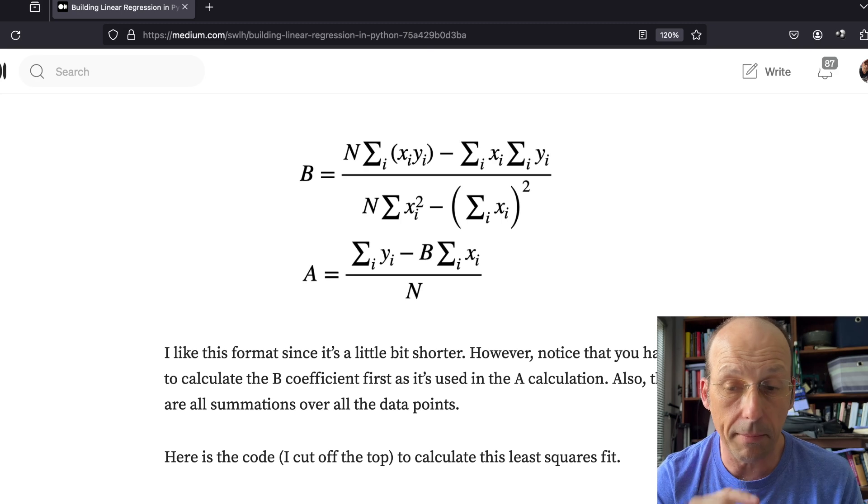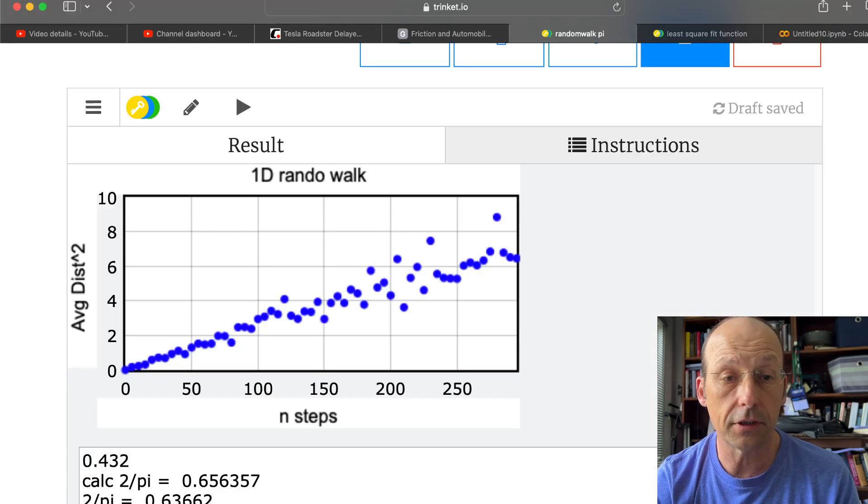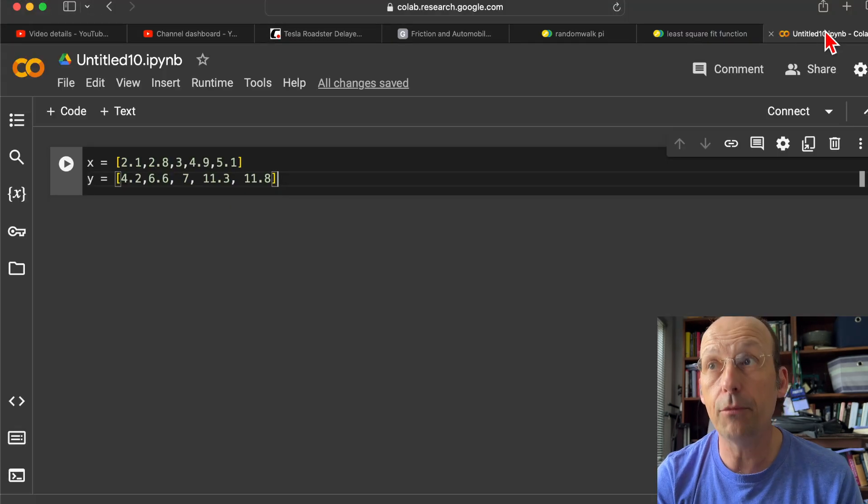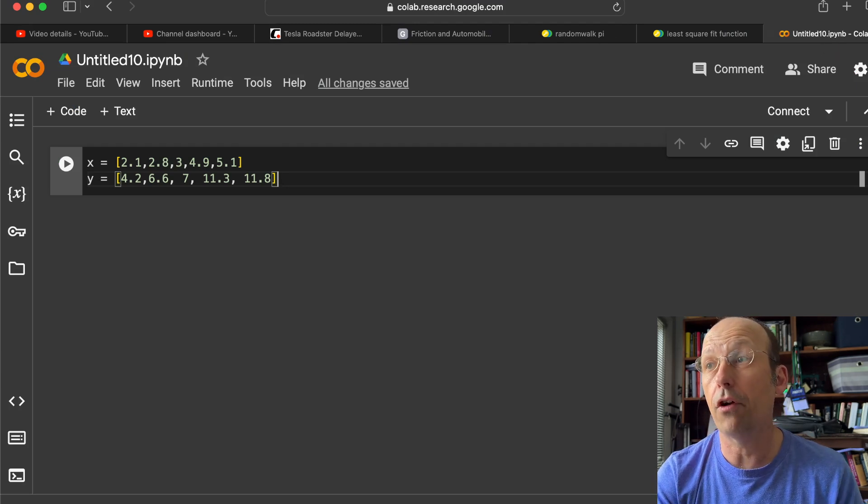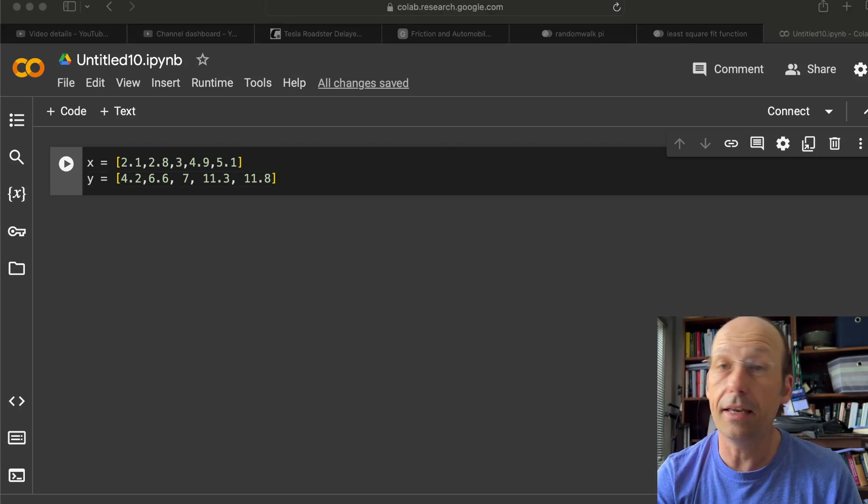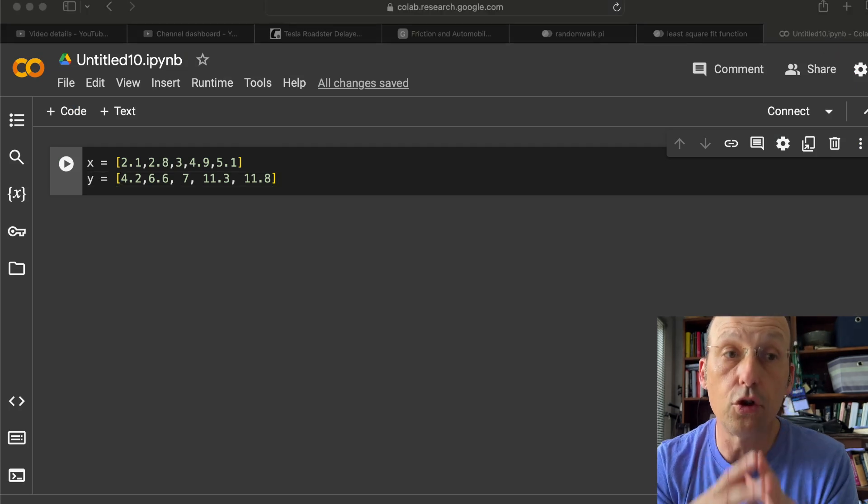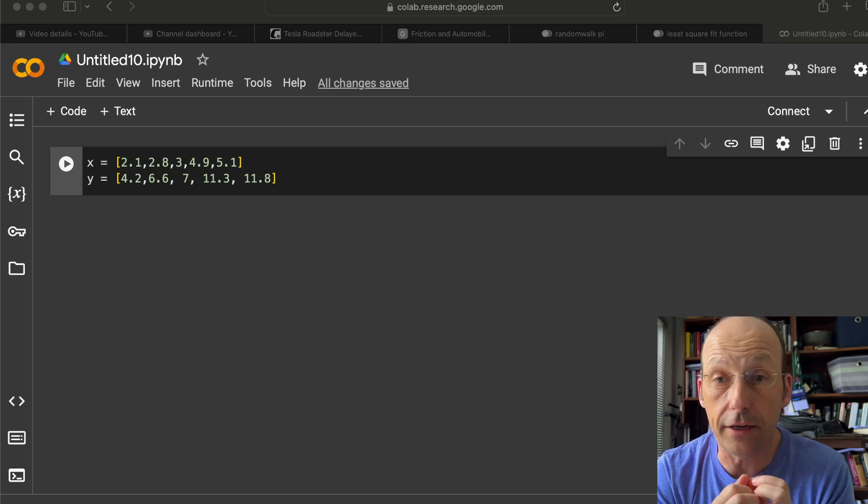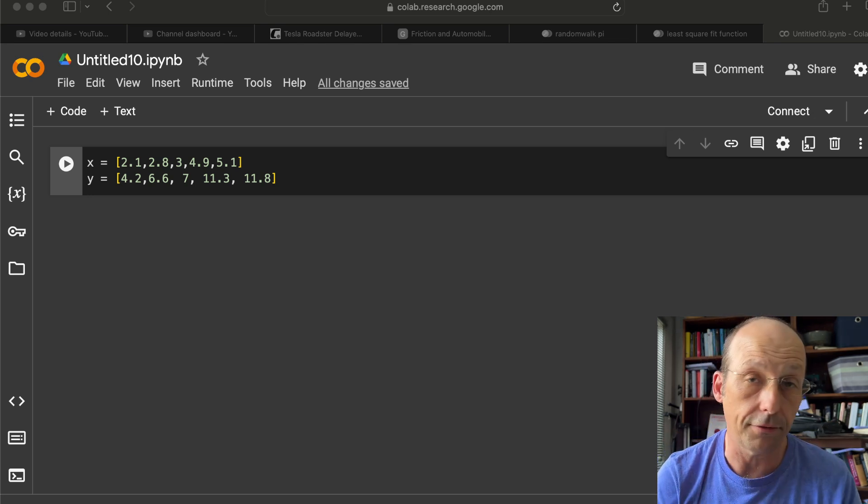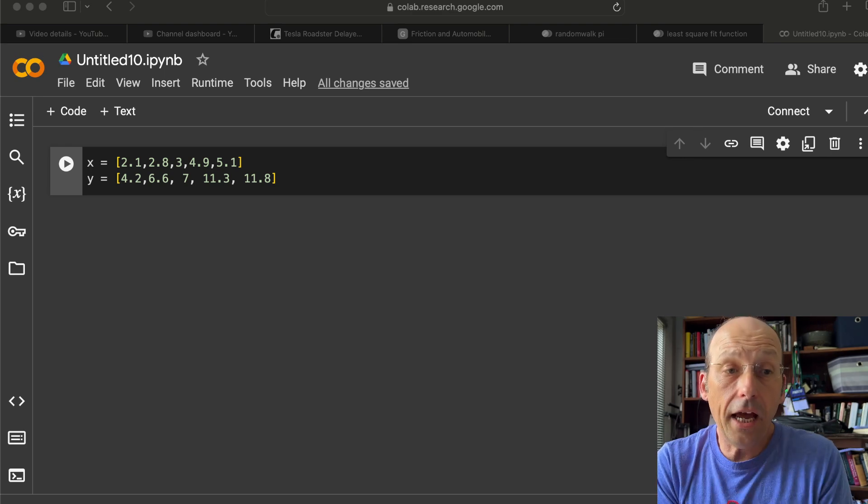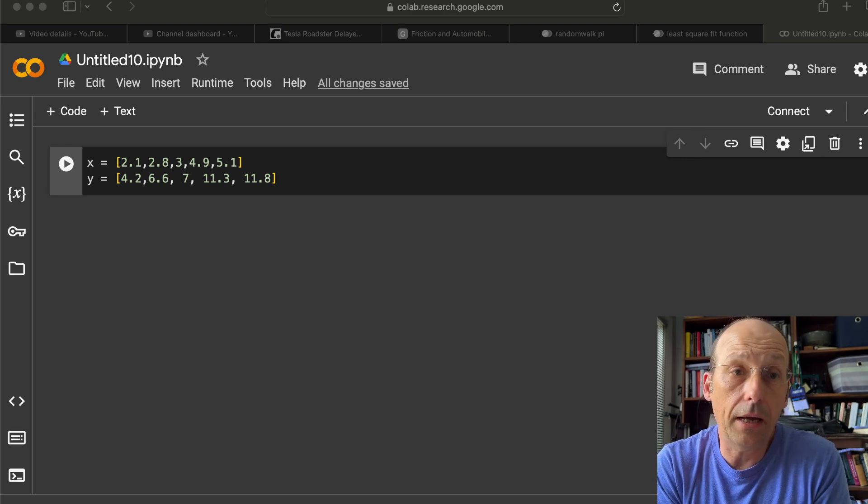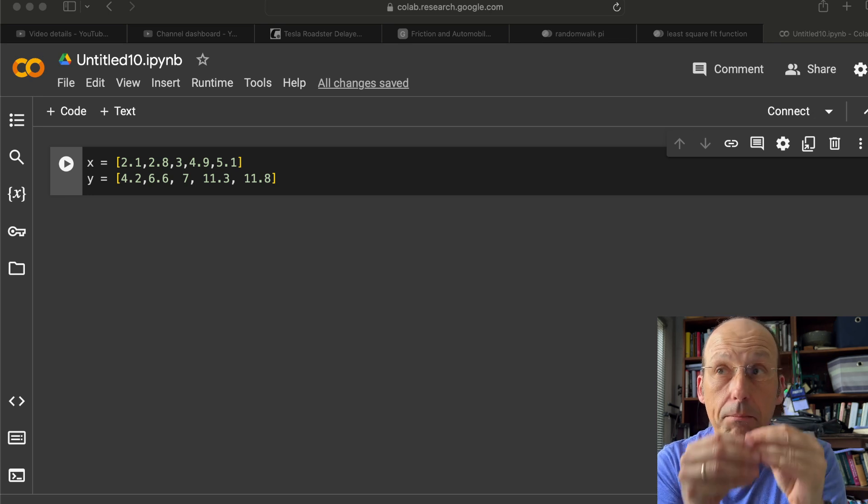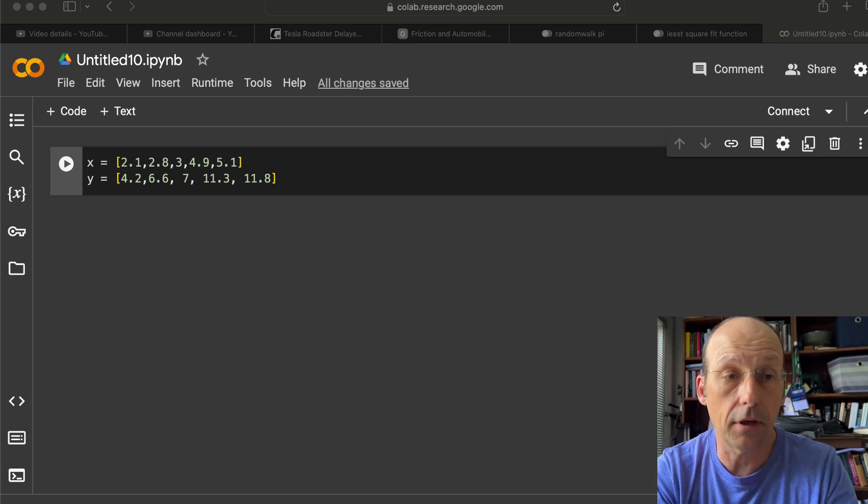Okay, so I made up some fake numbers just so we could try it, and this is Google Colab. If you aren't familiar with Google Colab, it's a Jupyter notebook that's free online. You can just log in with your Google account. It's pretty awesome. And so I have some data here, but I want to make them as an array, and then I can pass them to this thing called Polyfit.